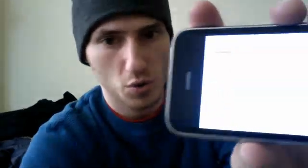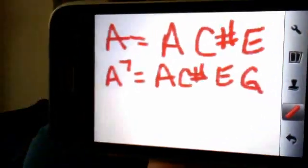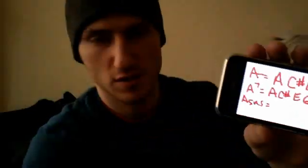Let's start with our A major chord. A major chord — three notes: A, C sharp, and E. Your A7 chord consists of A, C sharp, E, and G. That G is what makes it a seventh chord — it's the seventh note in the A major scale.